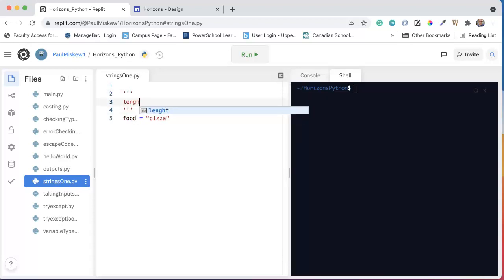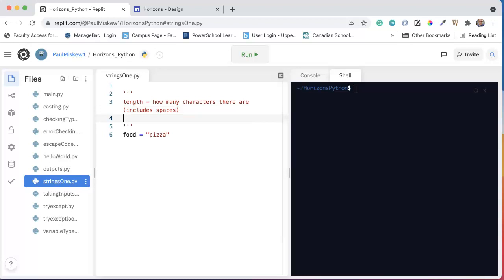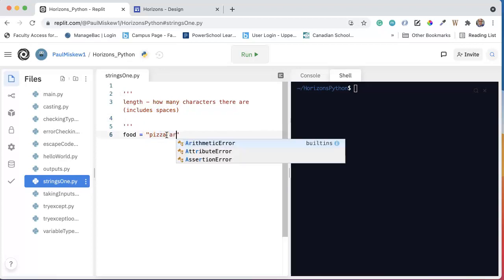And that is how many characters there are. It's important to note that this includes spaces. Often students will sometimes pause and this causes a little bit of confusion. A string is anything between these quotes here. So if I put pizza party...